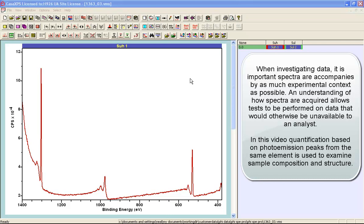When presented with data, it's important that the context for the data is also included in the VAMAS files.